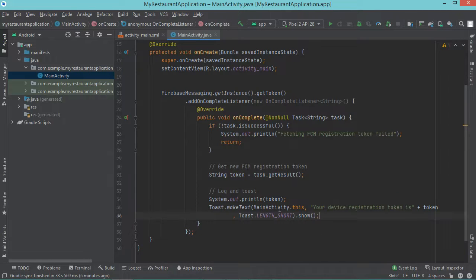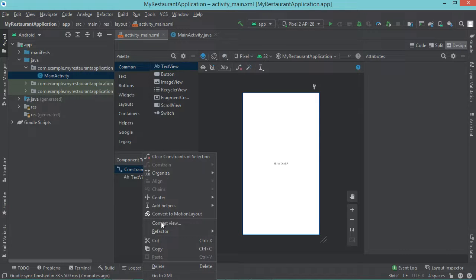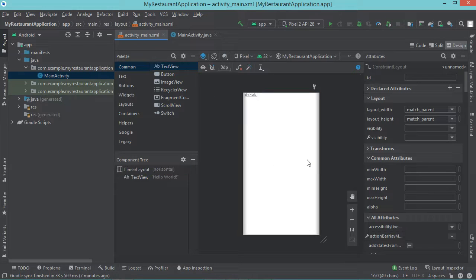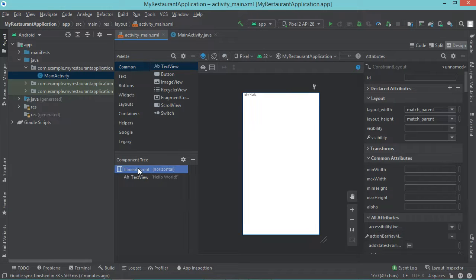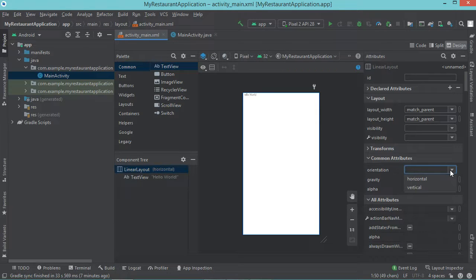Also it is possible to display this token into an EditText. So let's go to the layout. Let's replace this ConstraintLayout by a LinearLayout — so let's make a right click, then convert view, then LinearLayout, then apply. We can also modify the orientation of this LinearLayout, so let's select it and in the orientation let's select vertical.